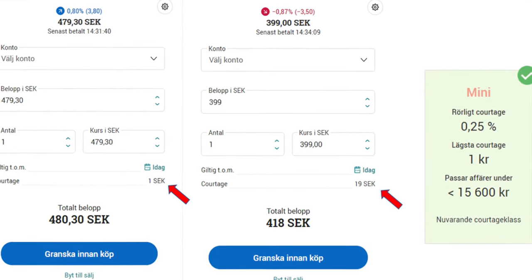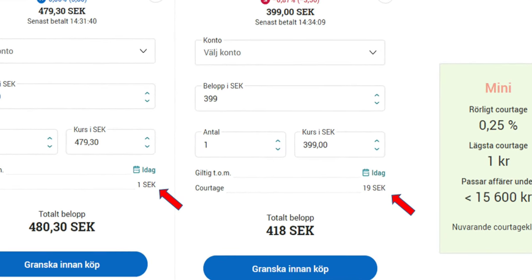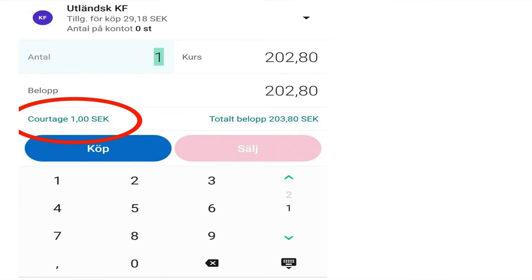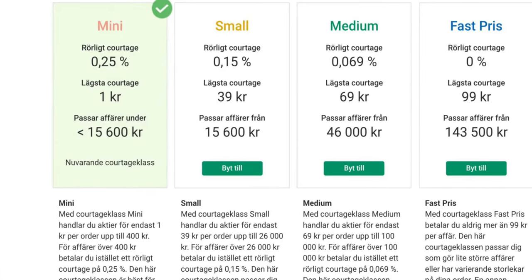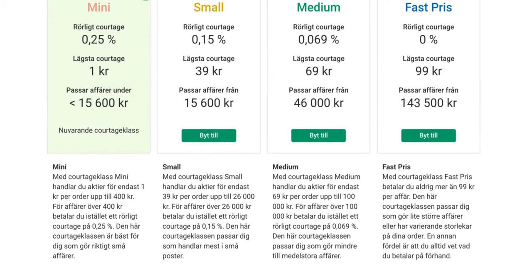Cortage fees are the fee that Avanza charges for each transaction you make on the platform. The cortage fees are based on the type of security you are buying or selling and the size of the trade. For Swedish shares and ETFs, Avanza charges a fixed cortage fee of 1 Krona per trade, while for non-Swedish shares and ETFs, the cortage fee is 0.25% of the transaction value, with a minimum of 1 Krona and a maximum of 99 Krona.